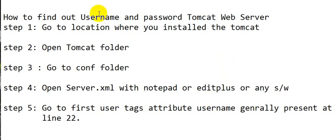Hello everyone. Today we're going to see how to find out the username and password of Tomcat web server.